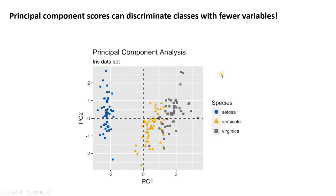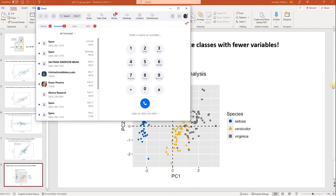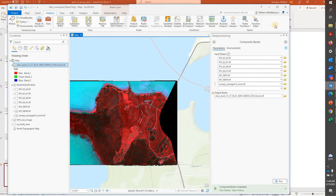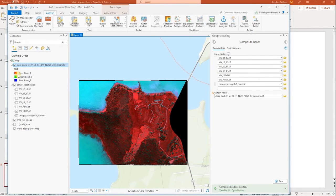So I know that was a very fast introduction to principal components, but let's go see how we can do this now in ArcGIS Pro. We have this classification project going on, and most recently we created a stacked seven-band raster with all of our inputs. Now we're going to perform principal component analysis on this stacked seven-band raster.